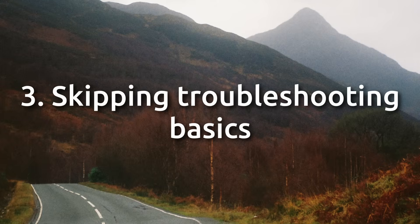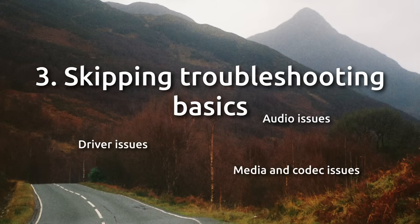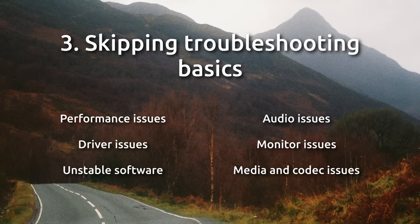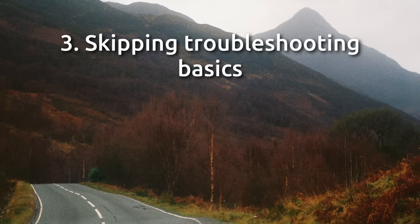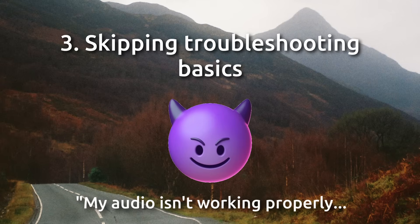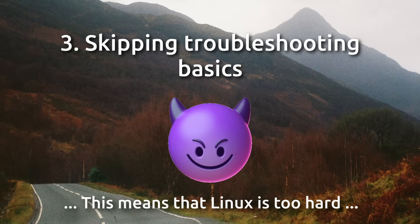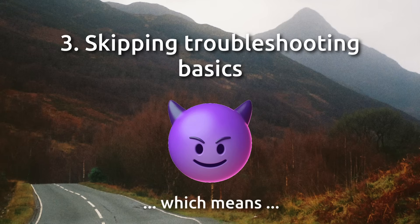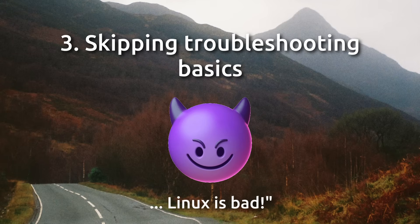Number three, skipping troubleshooting basics. I get it, it can be overwhelming. But I've never seen an issue on Linux so complicated that it can't be fixed. What I do see though, is many new users who face a simple issue, and then immediately go from 0 to 100, or 0 to Linux sucks.